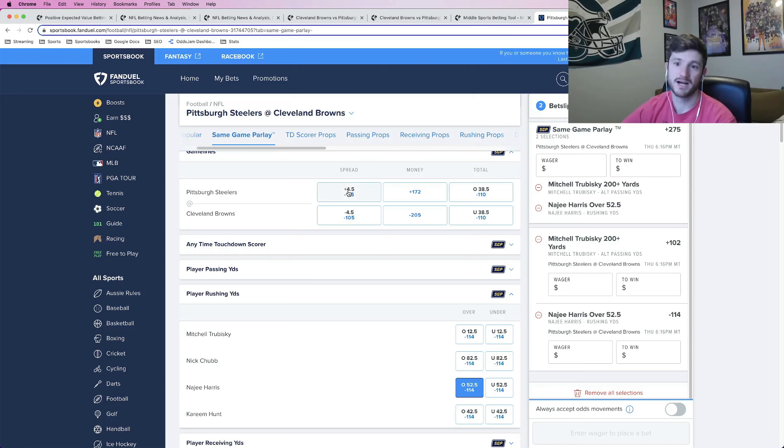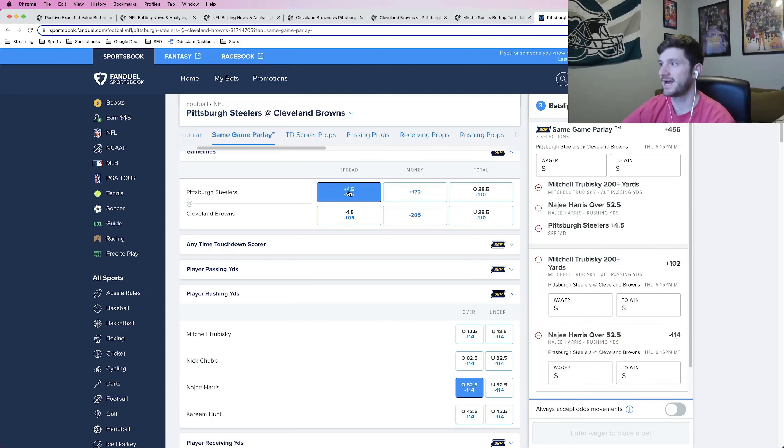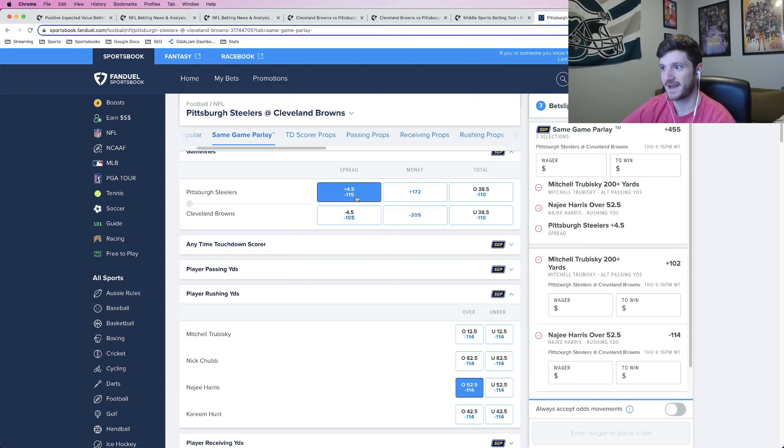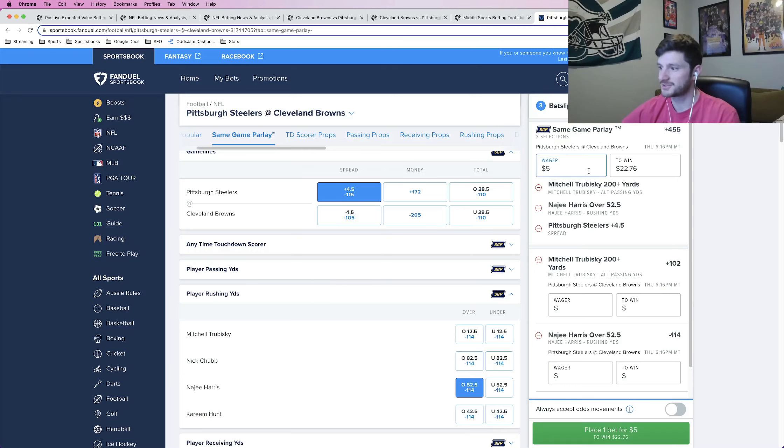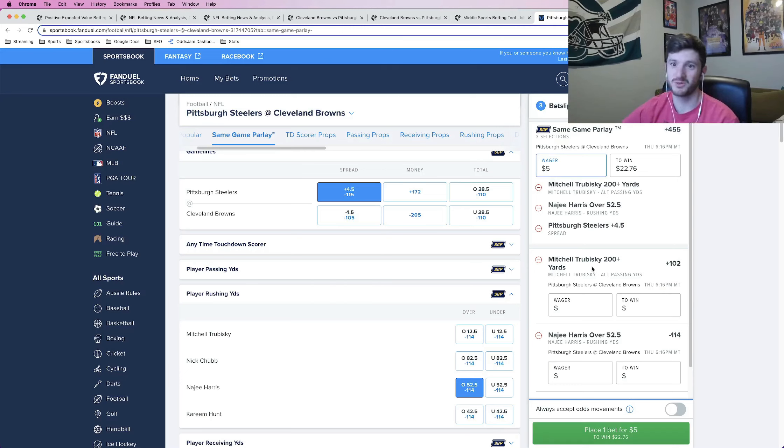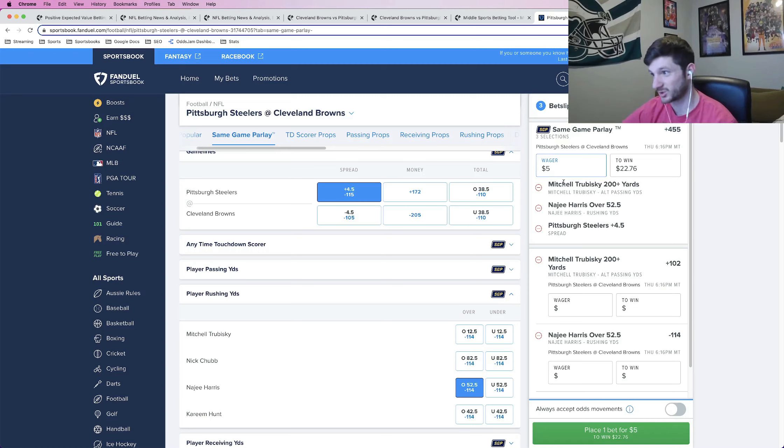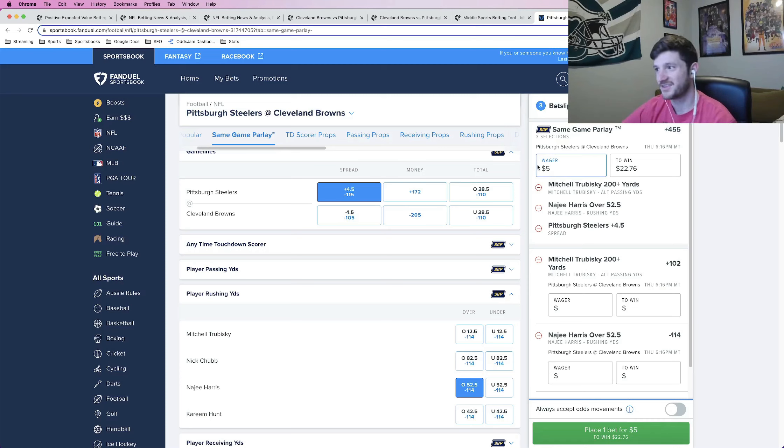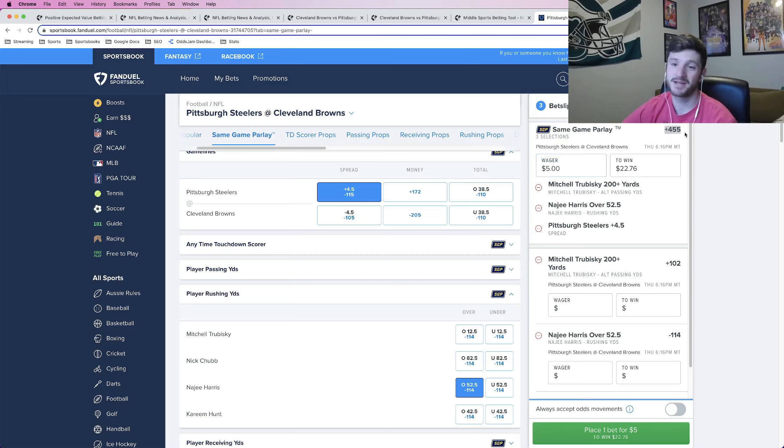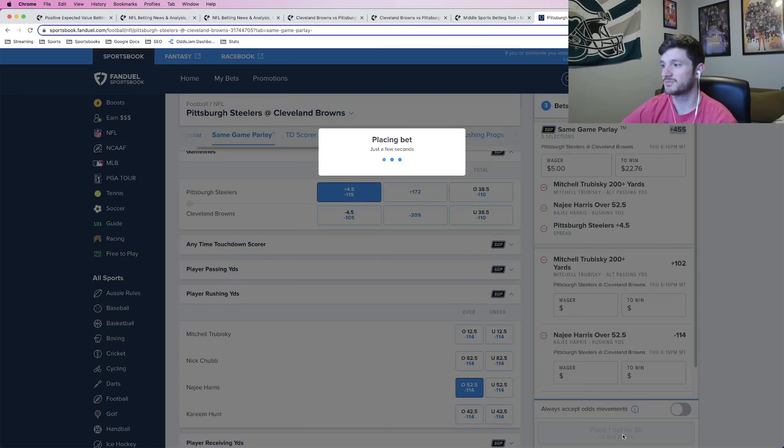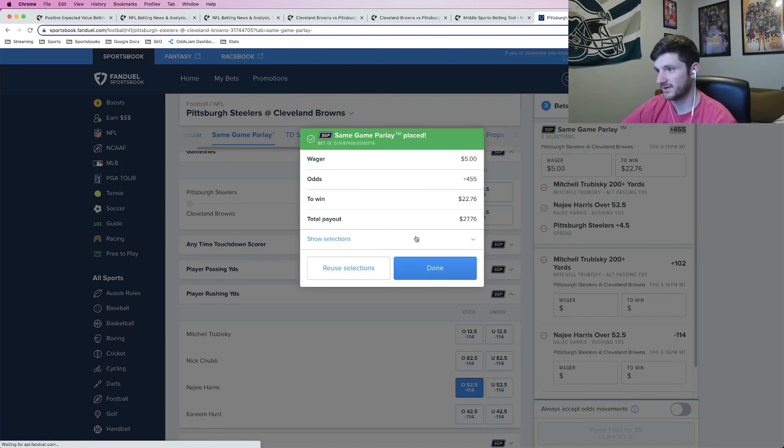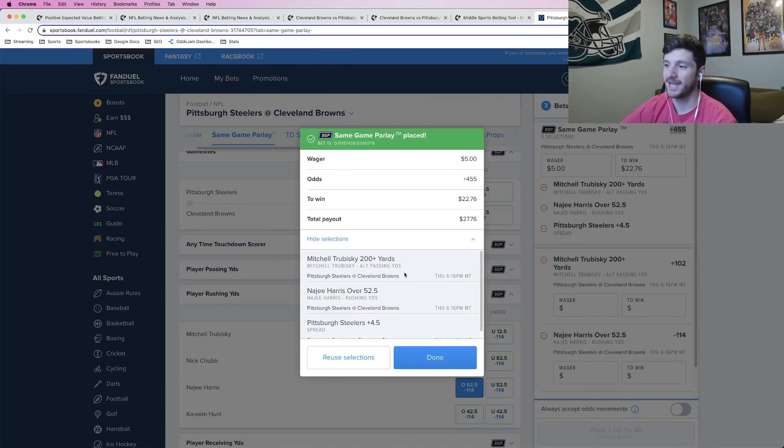The next positive EV play I found was Steelers plus four and a half at minus 115. Putting this same game parlay at plus 455. So I'll just put the max amount that they'll give me back, which is five bucks. Normally, sometimes it's 25, sometimes it's 50. In this case, it's only five, but five to win 22. Not breaking the bank, but still pretty cool. So I will put this as my same game parlay. No sweat, same game parlay for tomorrow. Let me go ahead and lock this in and we are good.